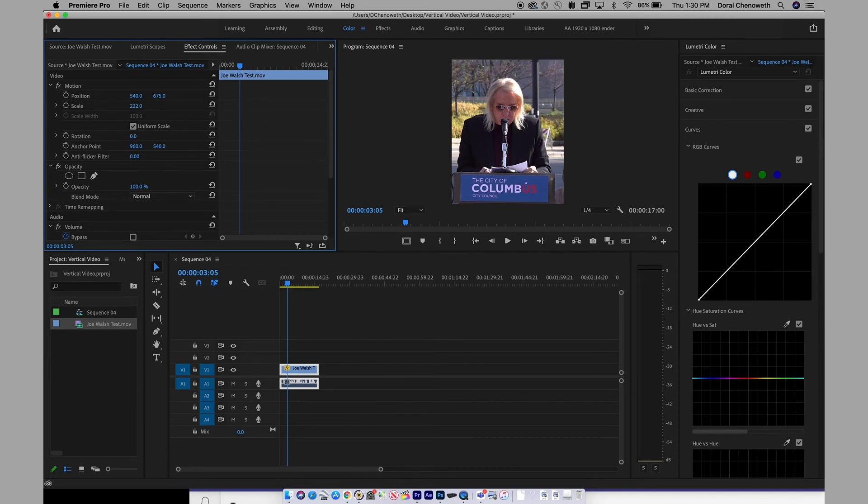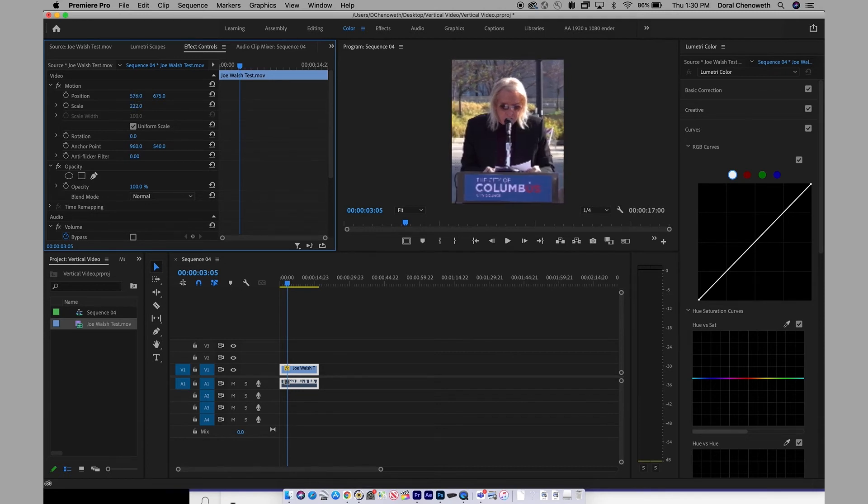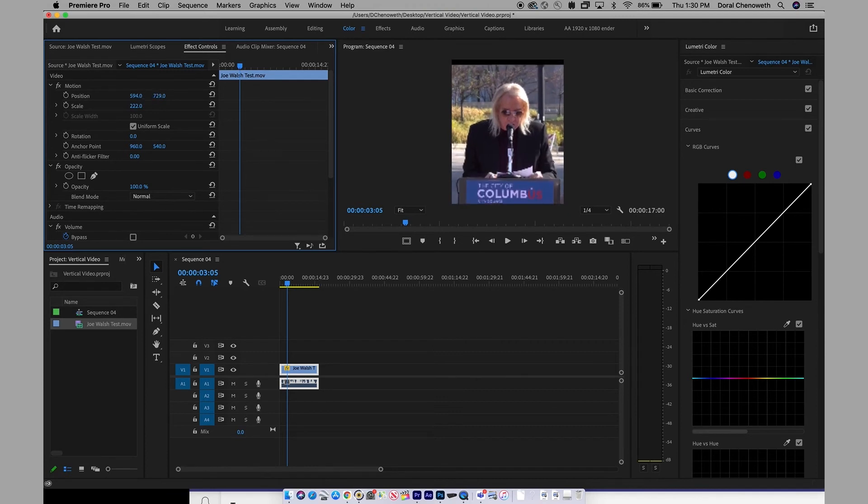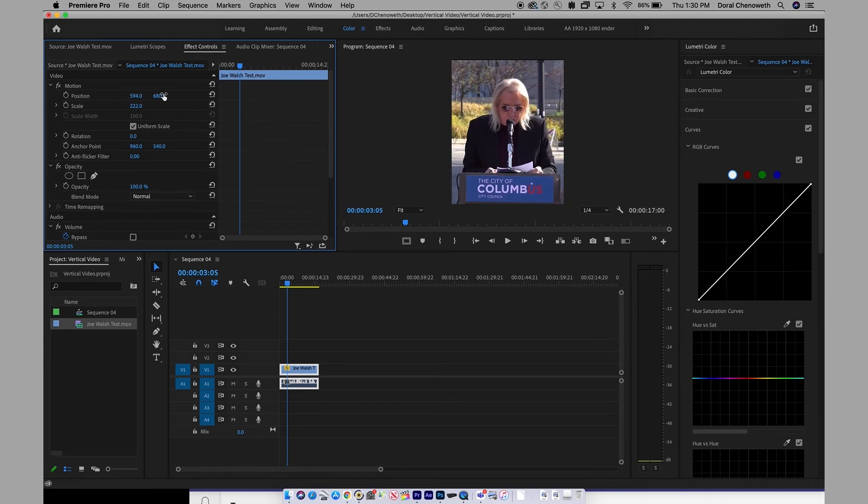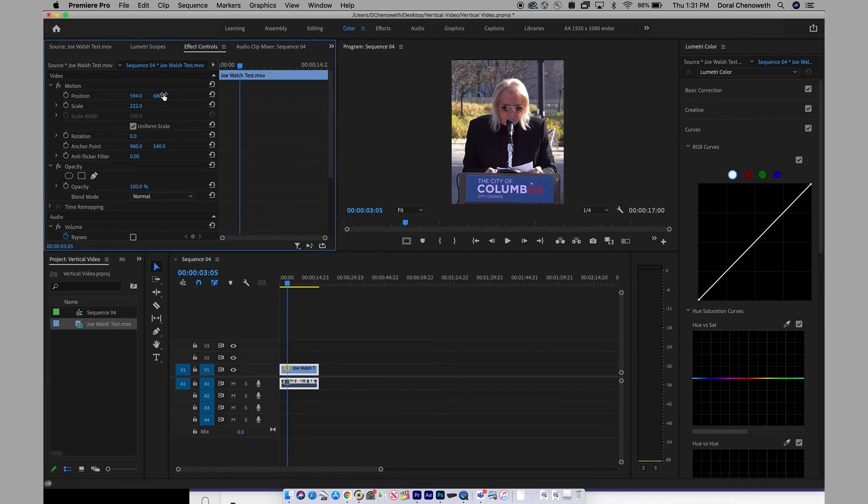You can see Mr. Walsh pops right in at the exact right size. If you want to move him a little bit to the left or to the right, use this position setting here. If you need to go up or down, obviously you're going to get some black bars if you do that, but you can blow it up and play with it just as you can in many other video editing programs.